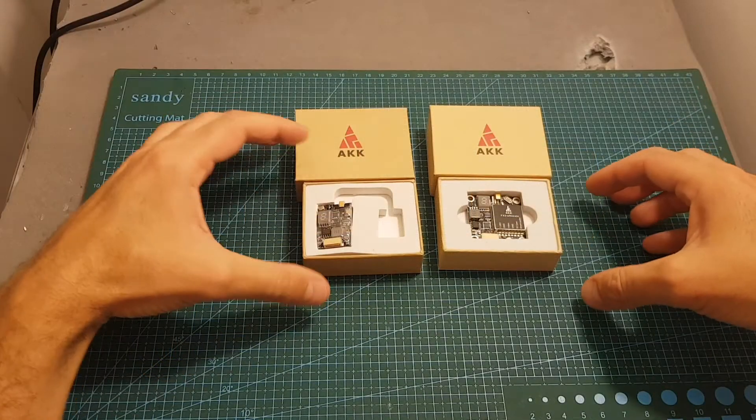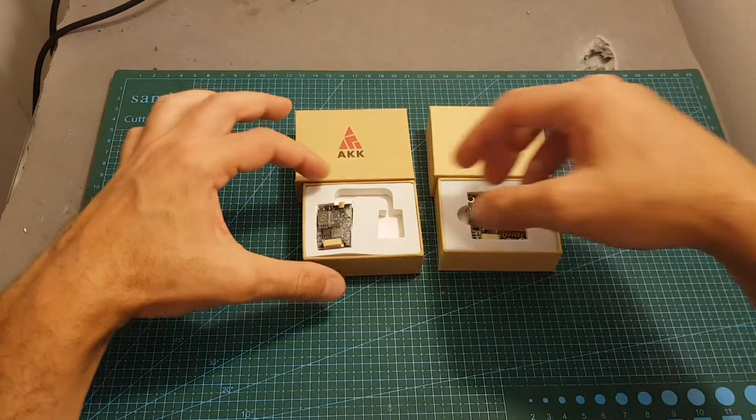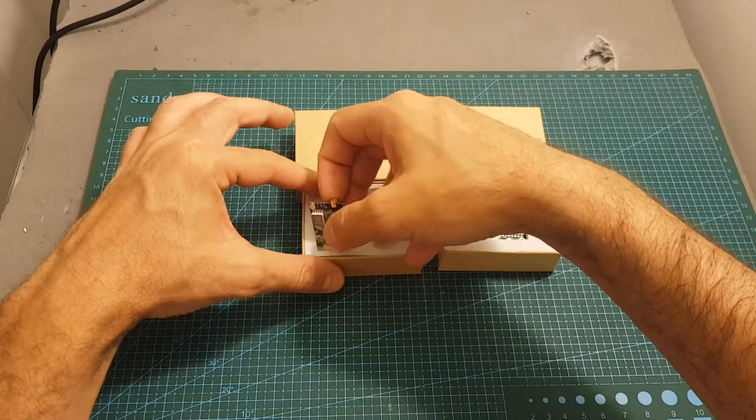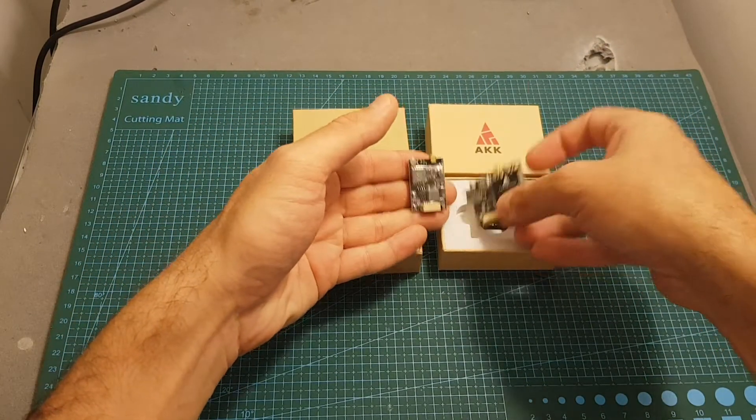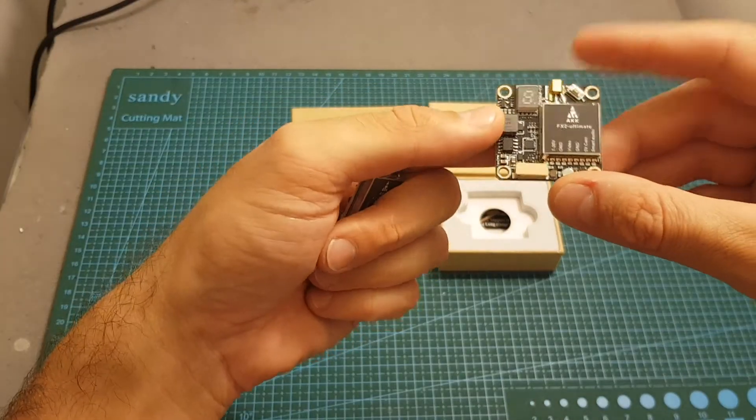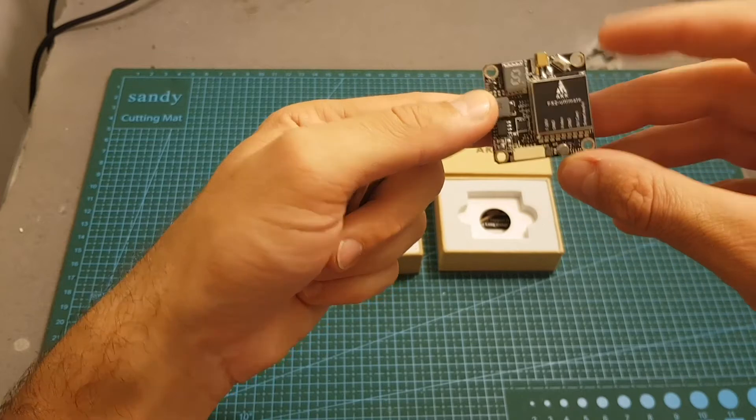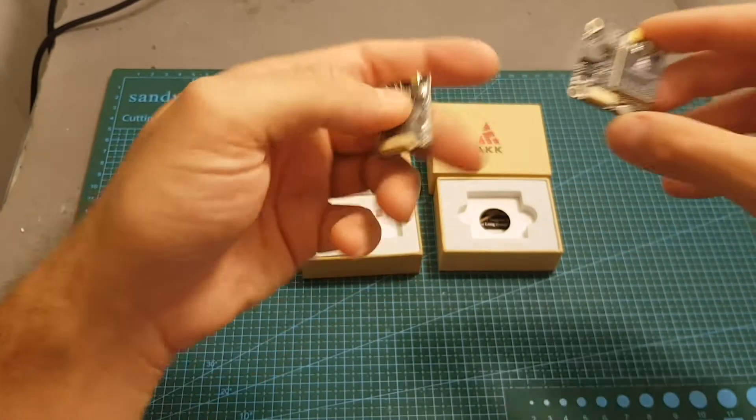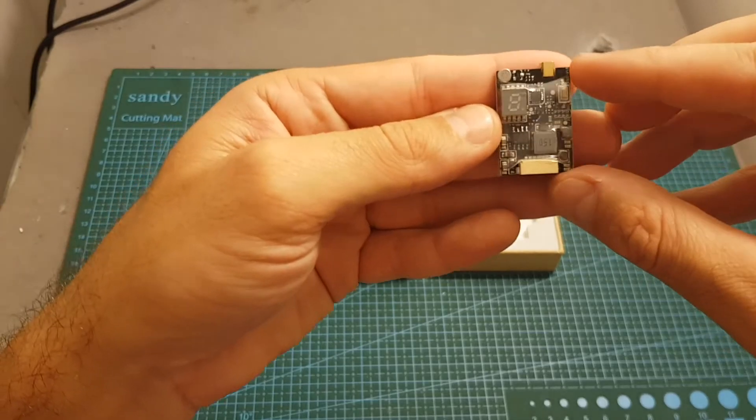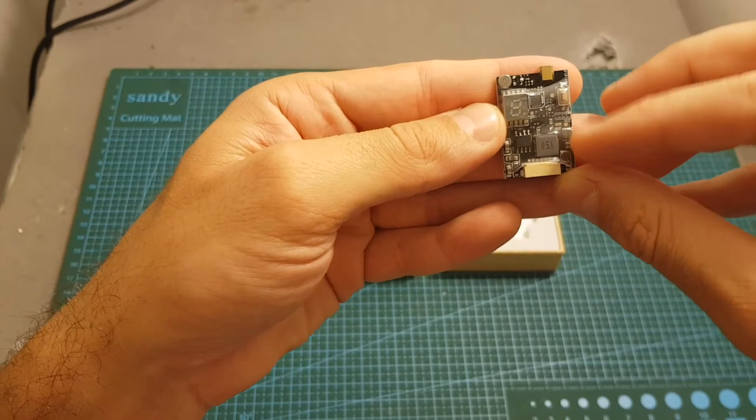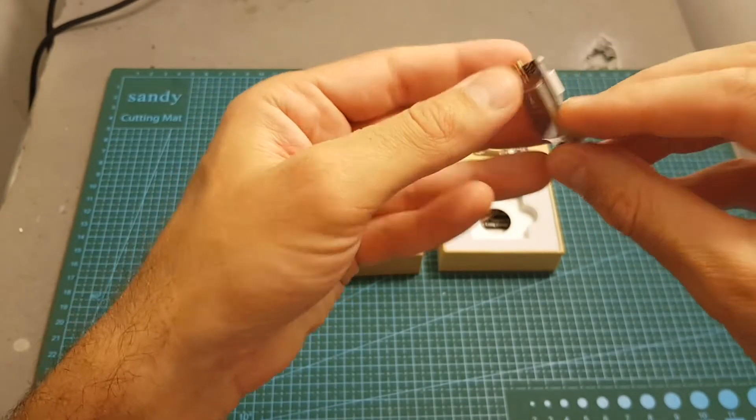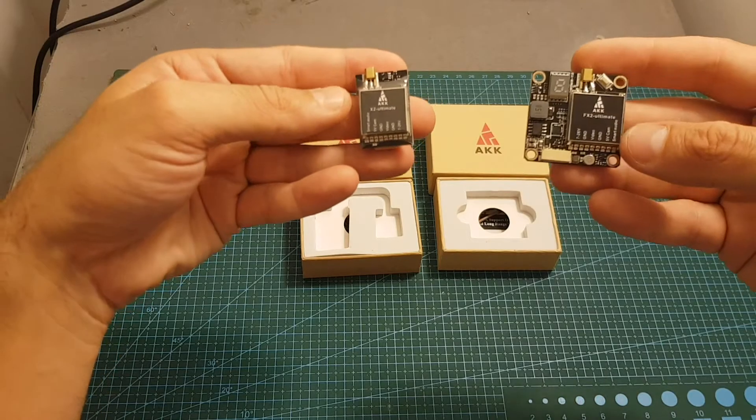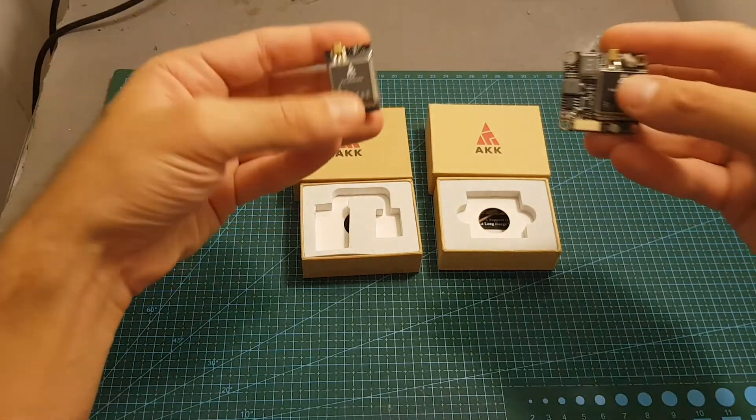The X2 and the FX2 are basically the same VTX, but you can see they look a little bit different. The difference is that on the FX2 all the components are located on top and it makes it stackable in a more convenient way, and on the X2 all the components are on the bottom and the VTX is on top, so you need to decide which one is better for you depending on your build.